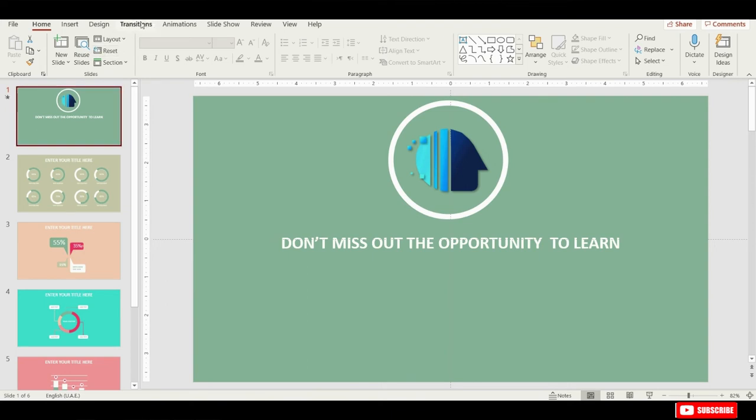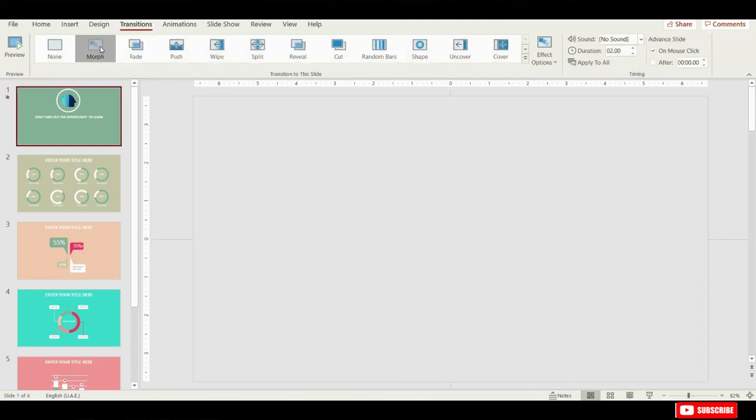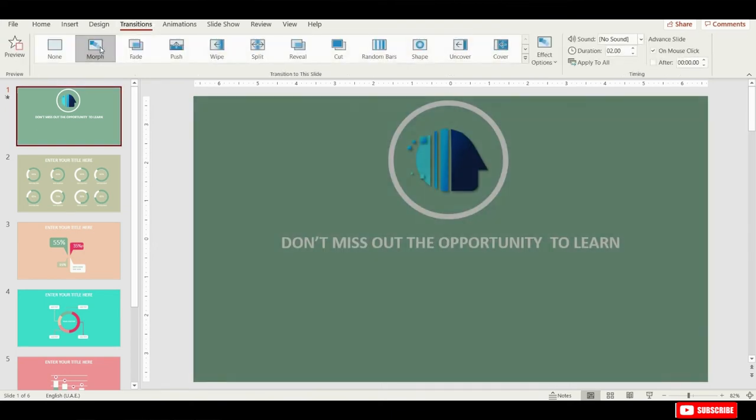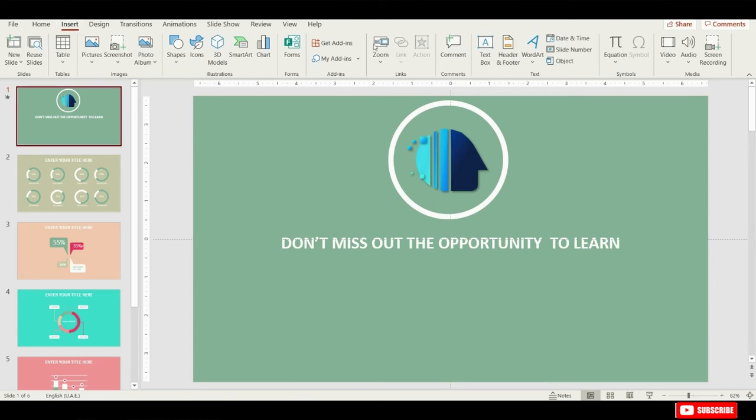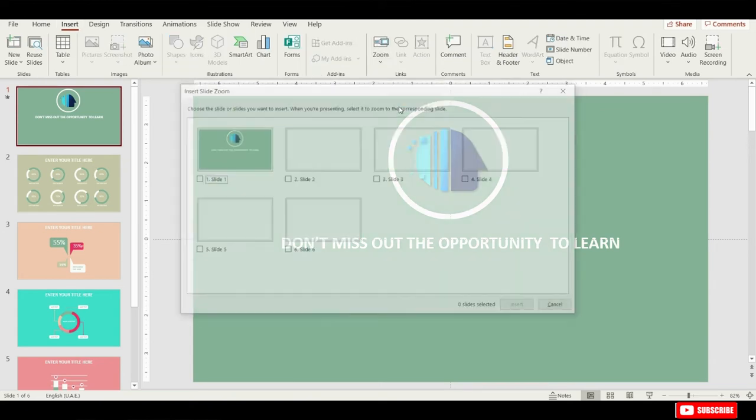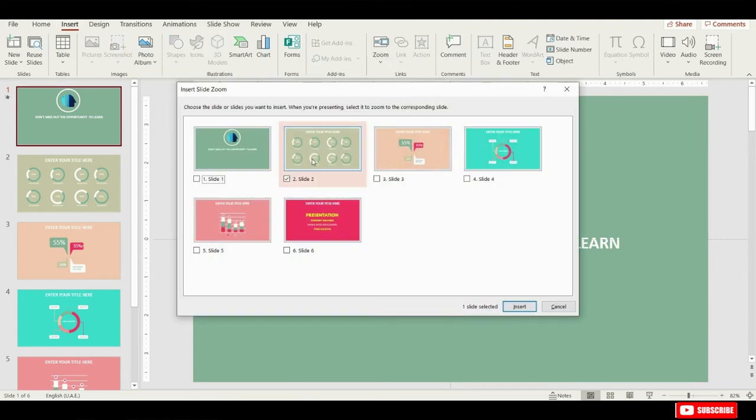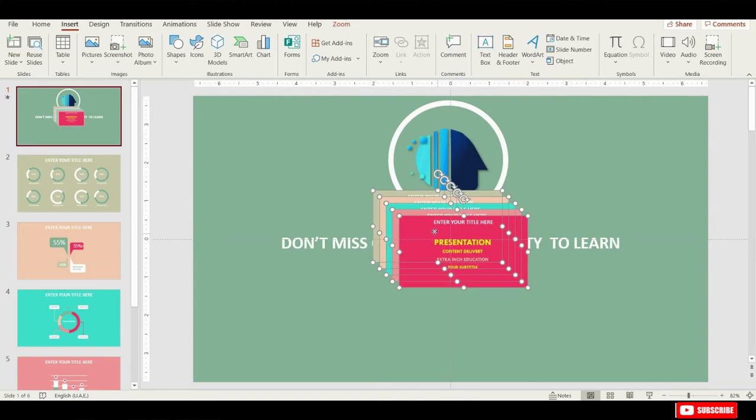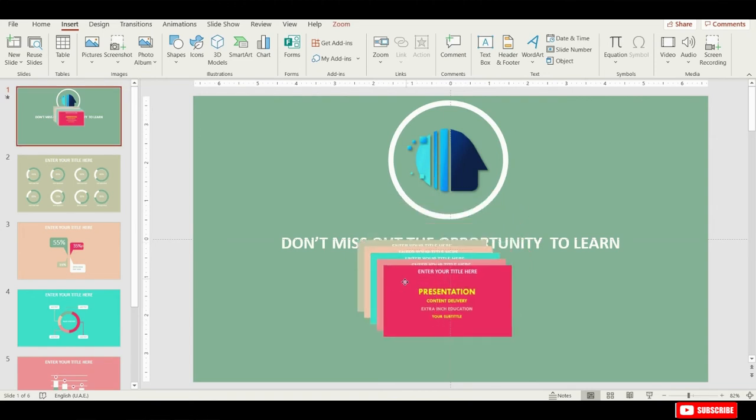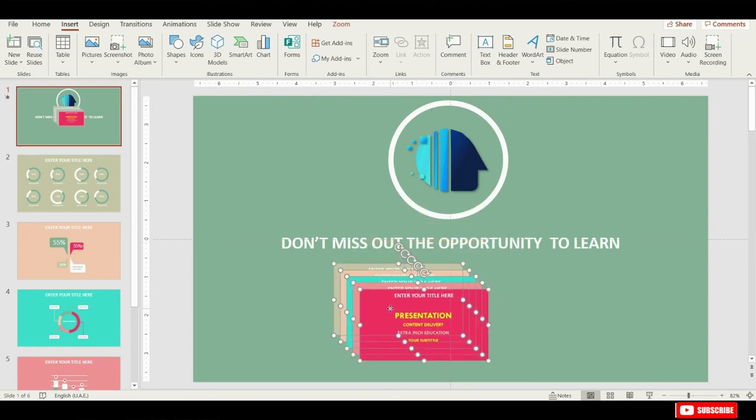Let's activate the morph transition for this first slide. And now we can go to insert and let's click on slide zooms. Now let's just select all the slides that we would like to create slide zooms. We will not click on first slide as it is our homepage slide, and we make sure that we select the rest of the slides. And click insert.